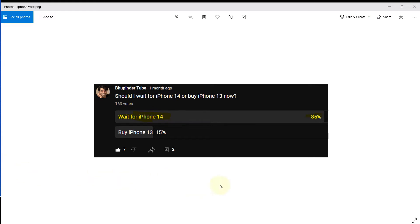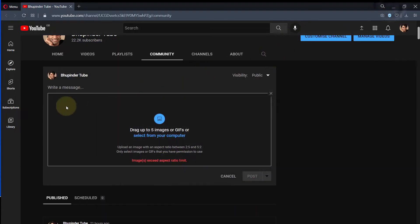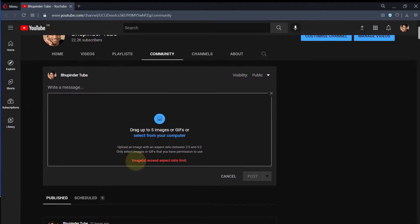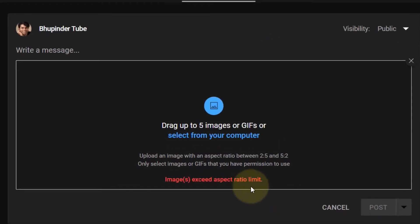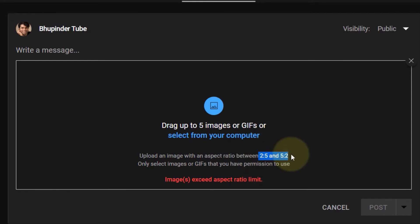I recently took a snapshot and tried to post it onto my YouTube posts by dragging and dropping it in, but YouTube doesn't allow me to post it because it says it exceeds the aspect ratio limits of five to two.